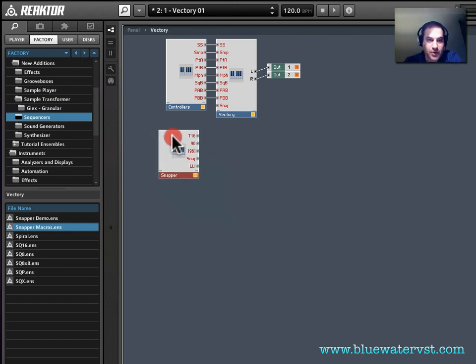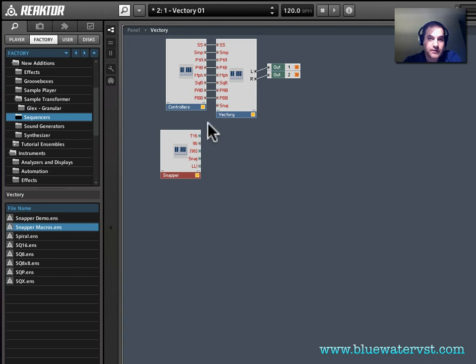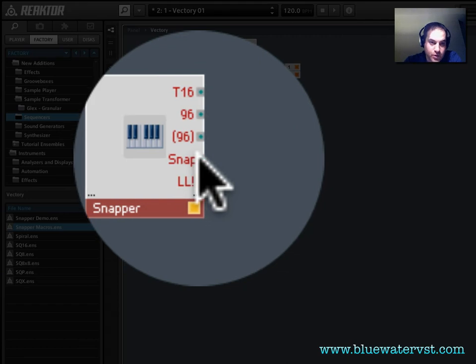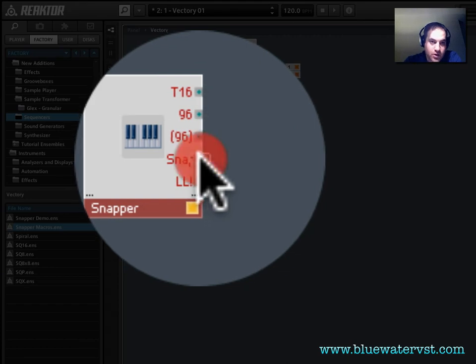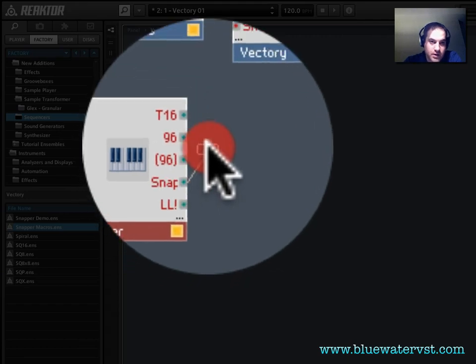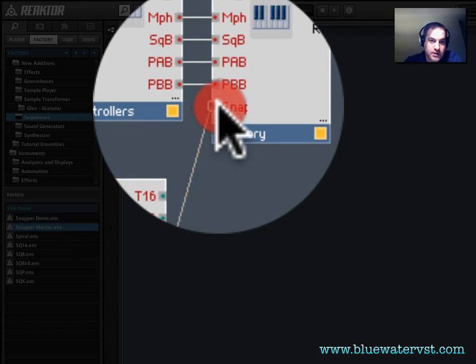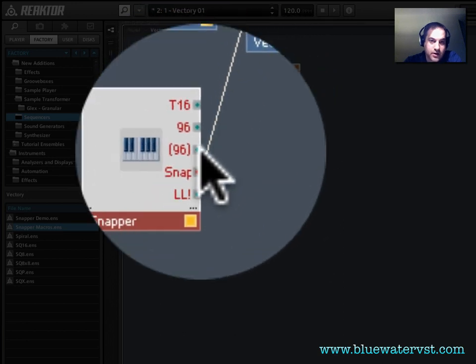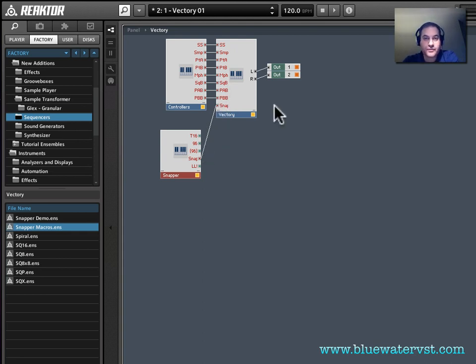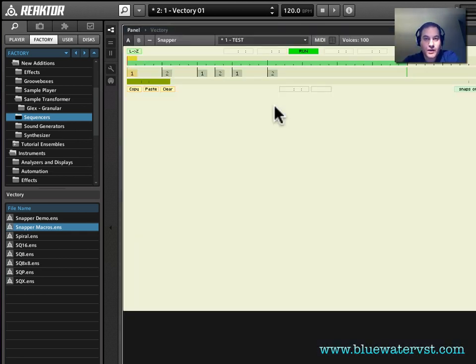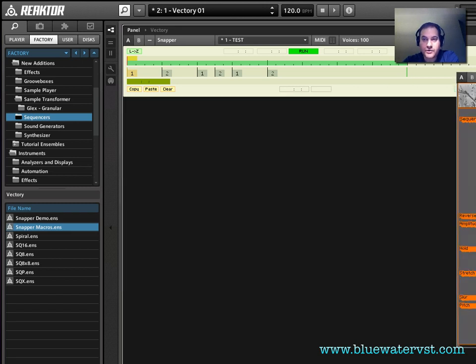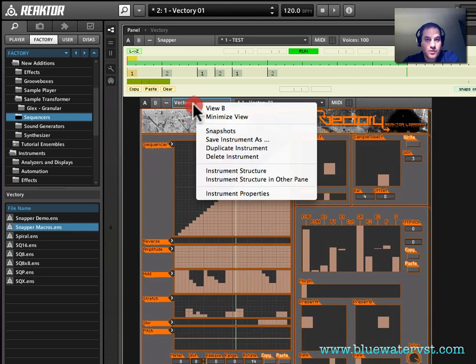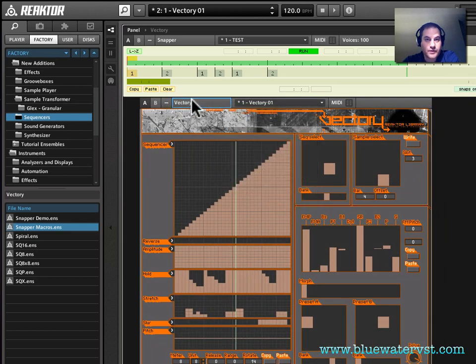But now we see Snapper has this snap port here, and Vectory now has a snap port here. So to connect these two, I'm going to click on the Snapper snap port, hold down the mouse button, drag over here to the snap port on Vectory, and release. And now this line or this wire shows that they're connected. Now if I double click, I'll go back up to the panel view, and you'll see that they're now both displayed. Now I'm going to click on the header of Vectory and drag it in just so we have a more useful interface here.